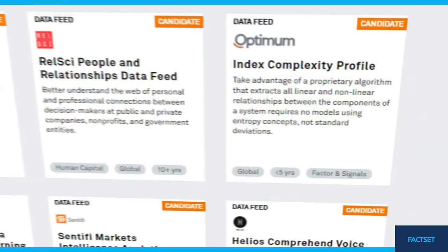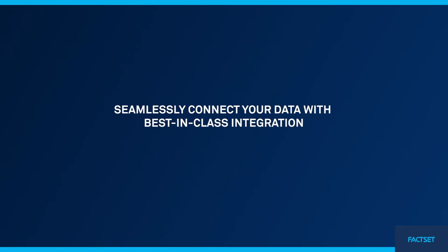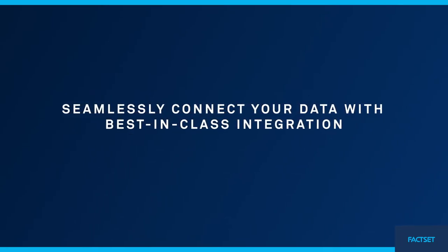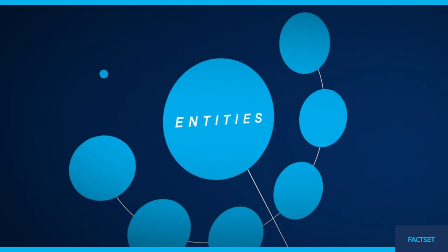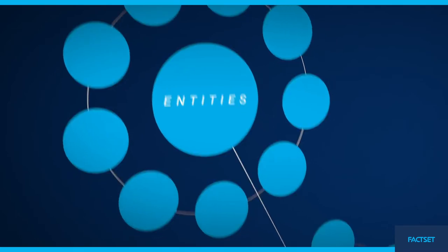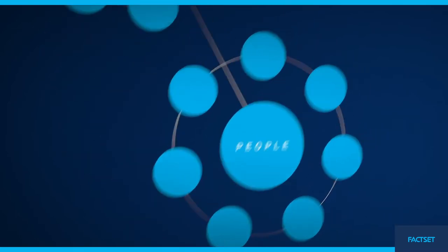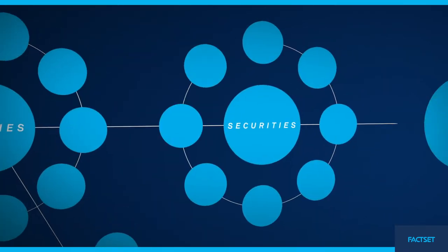Build bespoke workflows that seamlessly connect your proprietary data, including security metadata, and your firm's research and metrics with robust content sets.